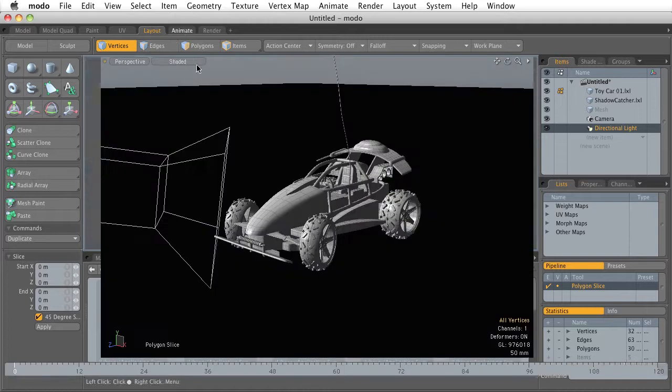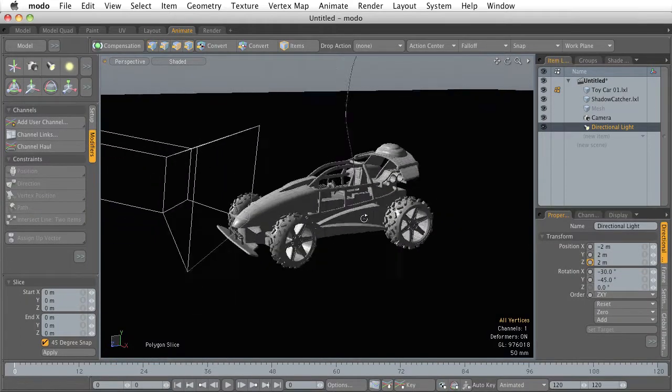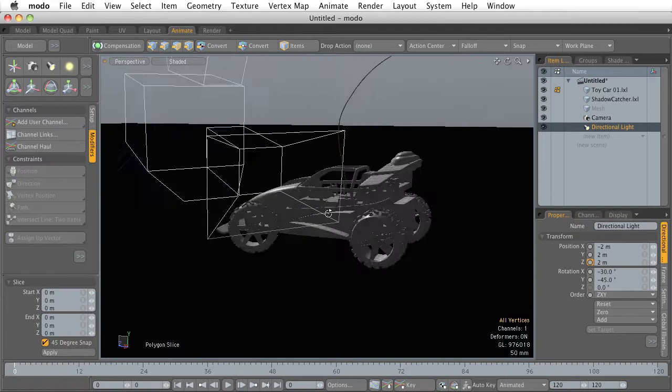We have our animation tab and I bet you can imagine what we're going to do in the animation tab. This is where we're going to find all of our animation tools.